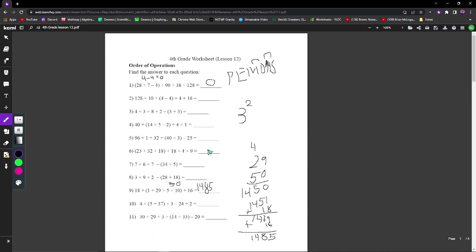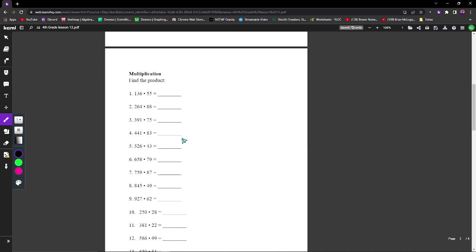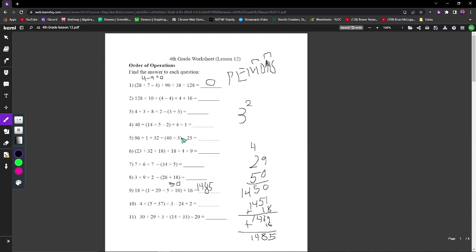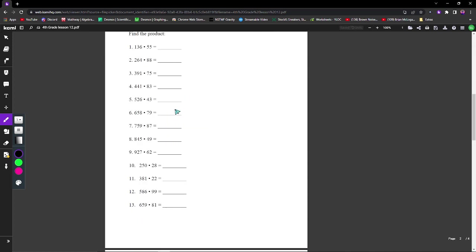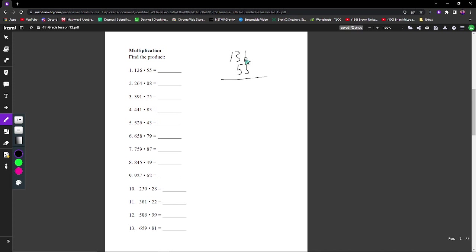After having done the order of operations, we can now move on to multiplication. I will do my best to fill all of these out. For multiplication, this is just a more complex version of what we've already done and know. With 136 times 55, we just set it up as a stacked multiplication process so it's easier for us to visualize. 6 times 5 is 30, so we do 0 here, then 3 over into the tens place.